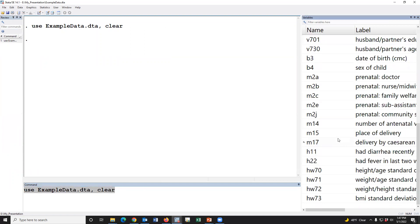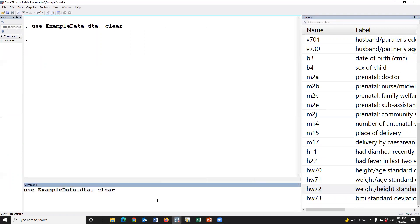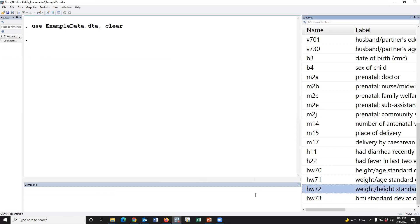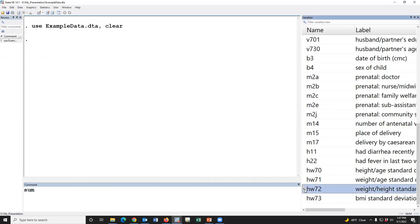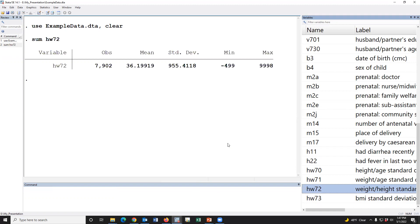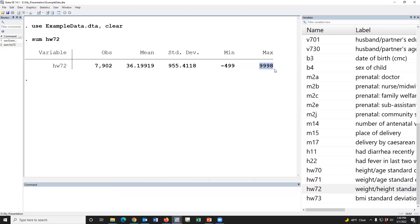This is the variable weight for height. This variable was used to create wasting. First, we have to summarize the variable. This is the DHS 2017-18 dataset and the minimum value is 4.99 and the maximum value is 9998. This is the flag variable that we have to remove the value from the dataset.